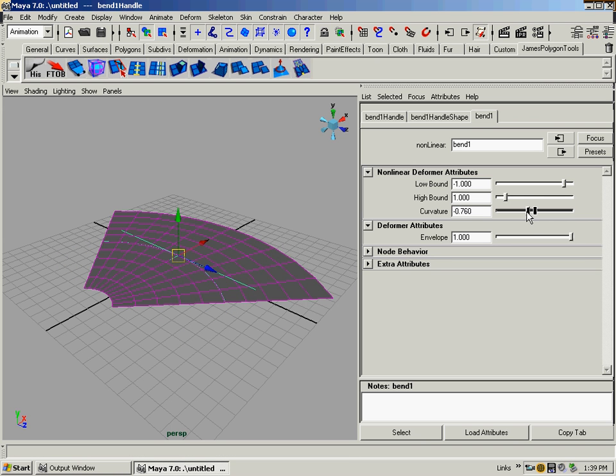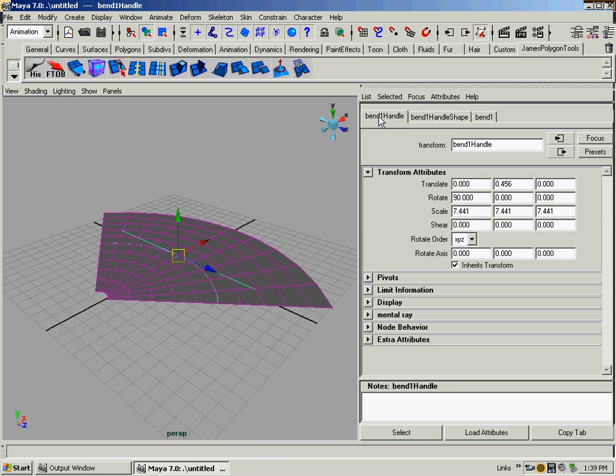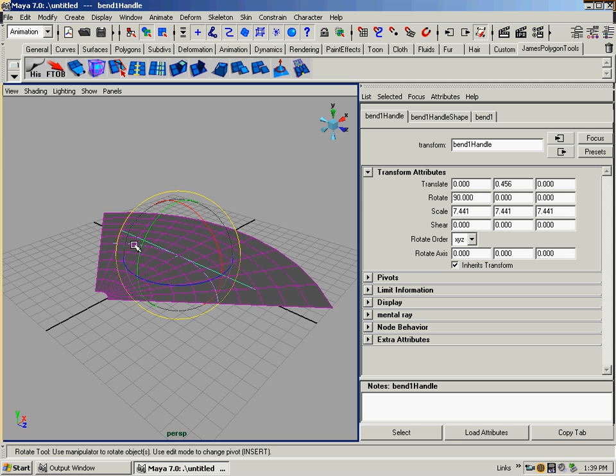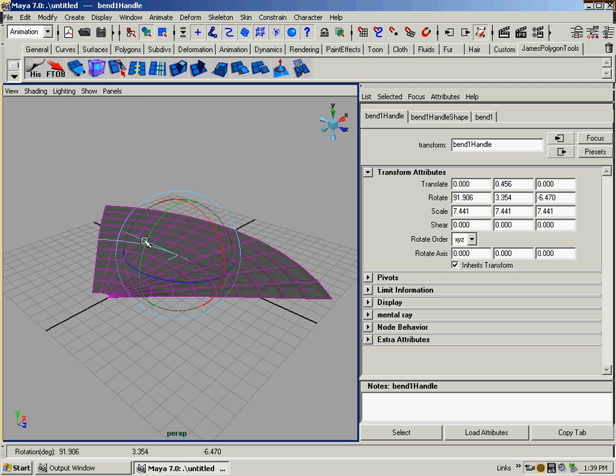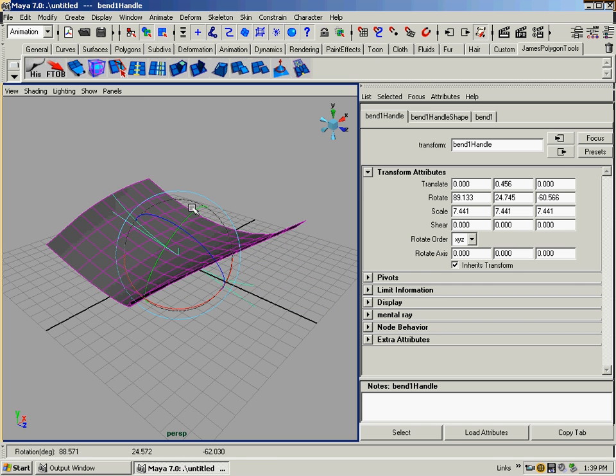Actually, to see what's going on, I will curve it the other way, like that. Now I want to go back to the handle, because let's say I want it to curve the other way. This is where it gets cool.